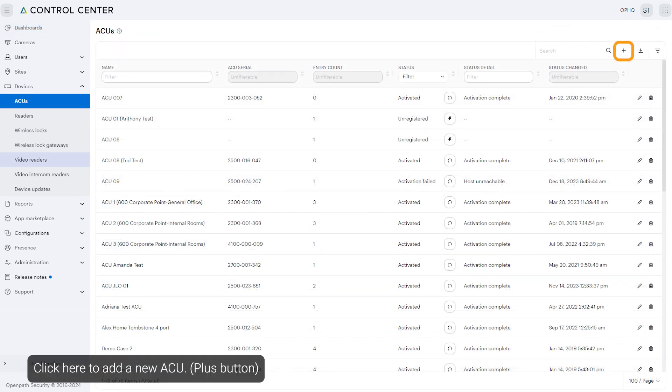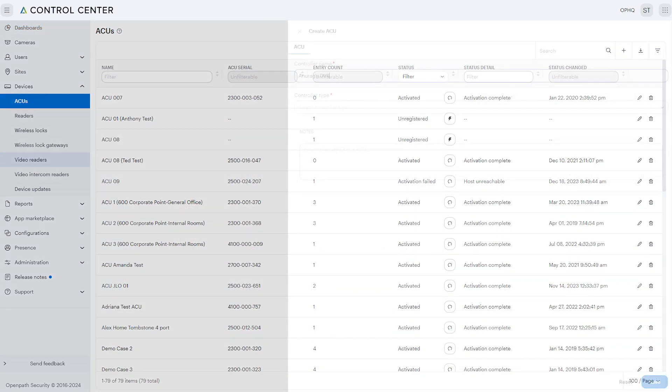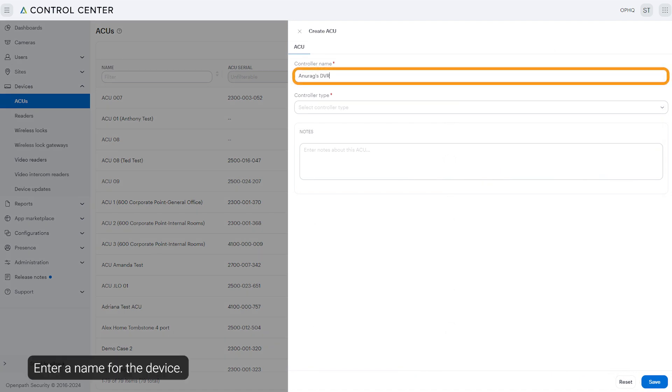Click here to add a new ACU. Enter a name for the device.